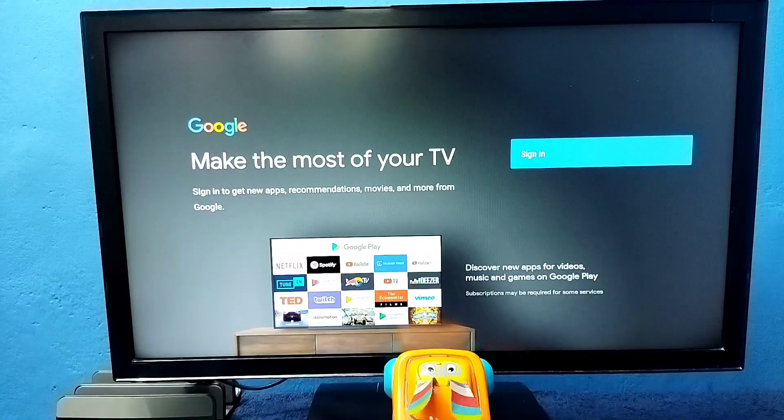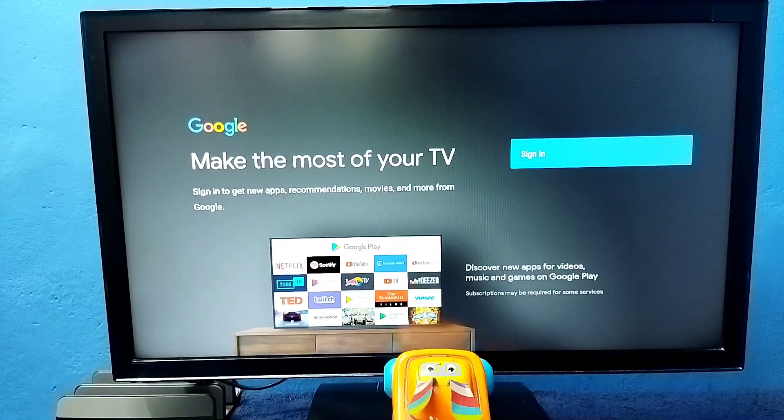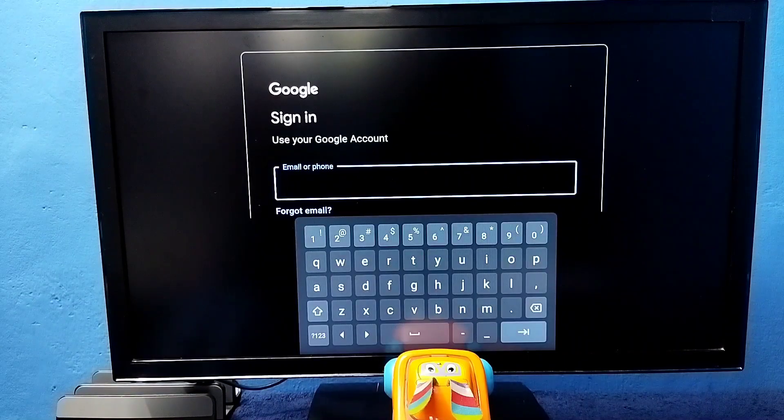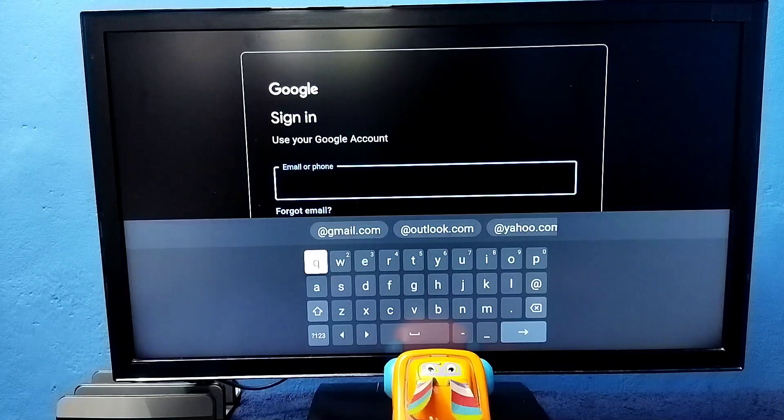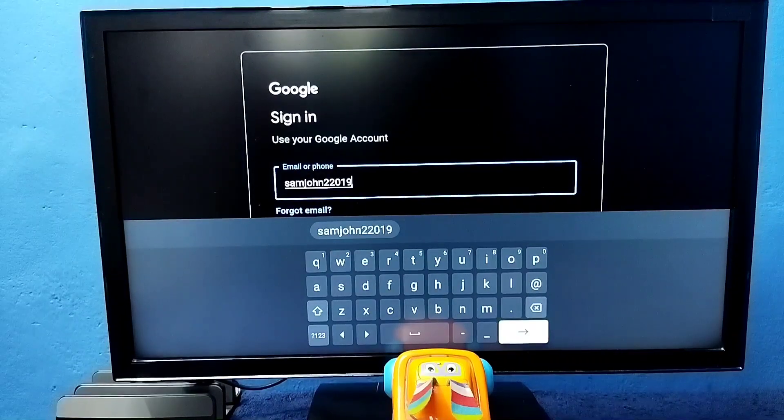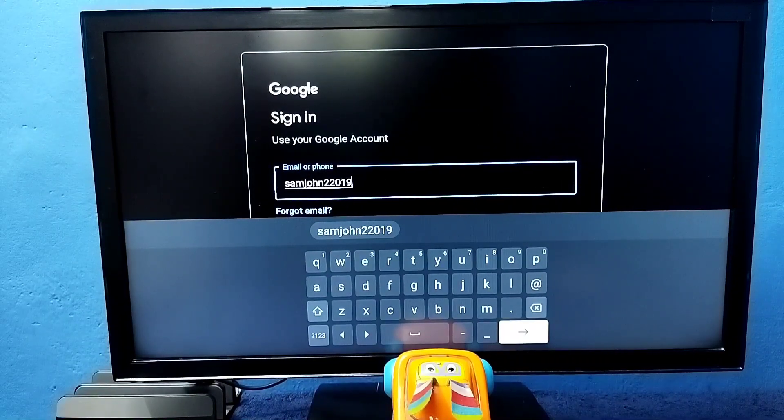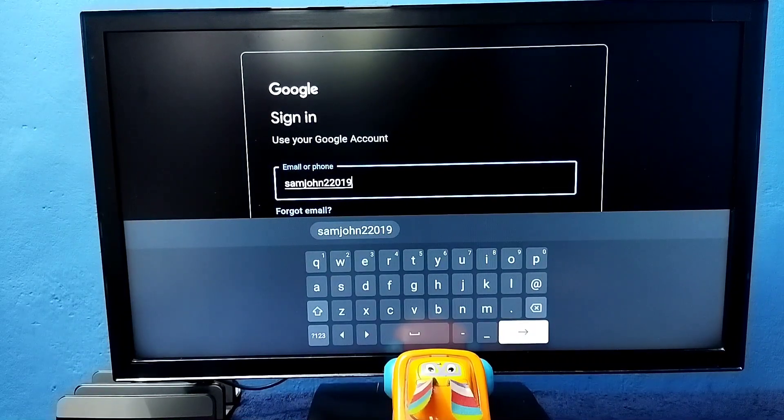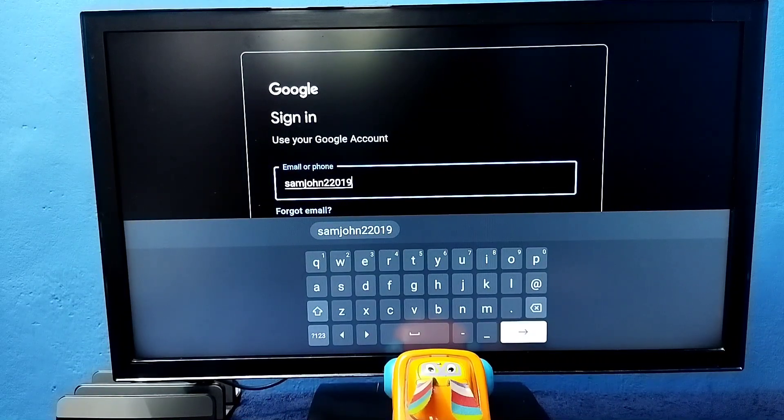Here we need to select sign in, then login to Google account. We need to enter Gmail ID and password. Enter Gmail ID here. Okay, done. Then select next.